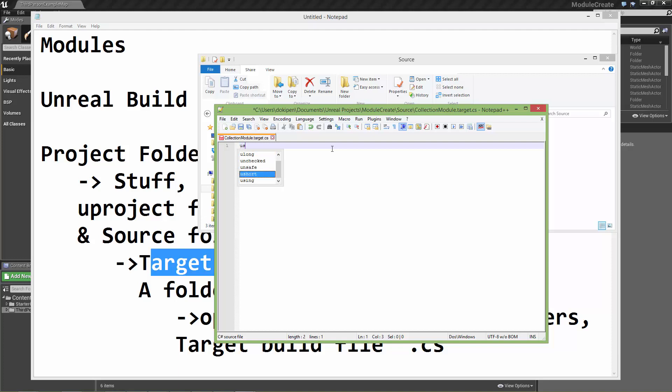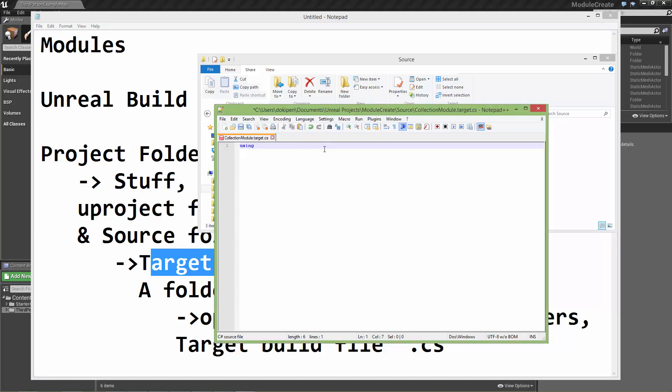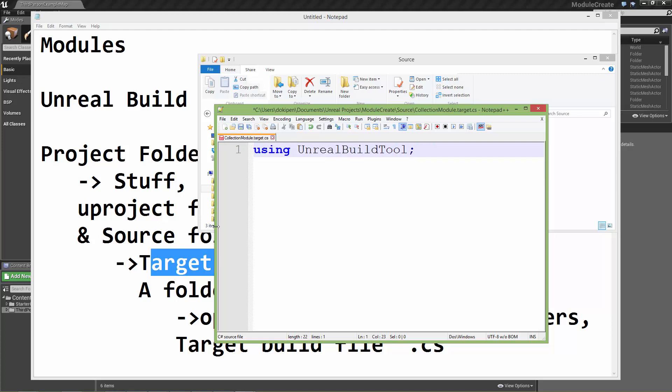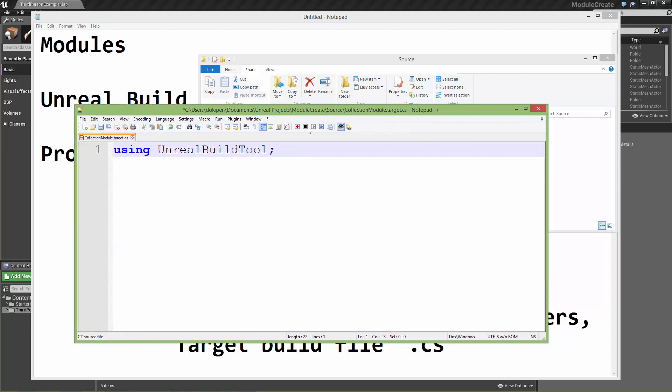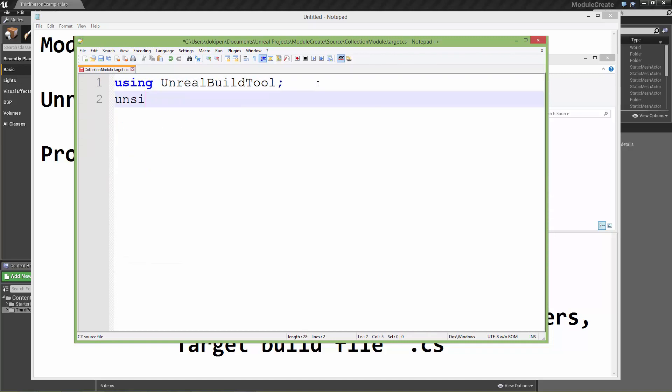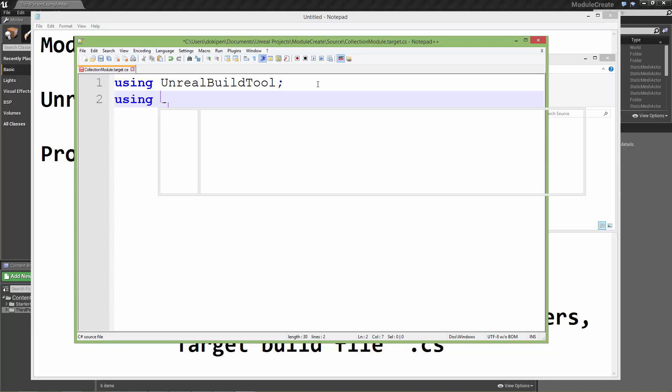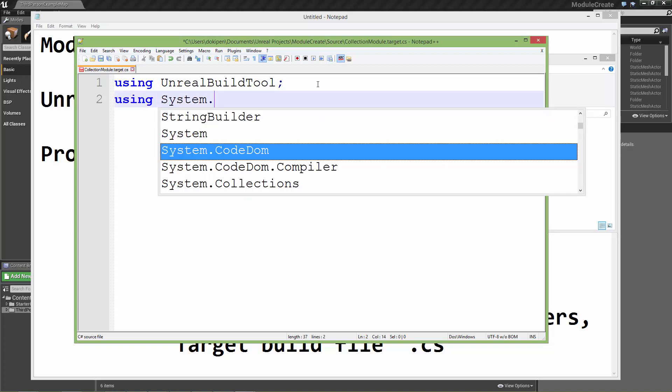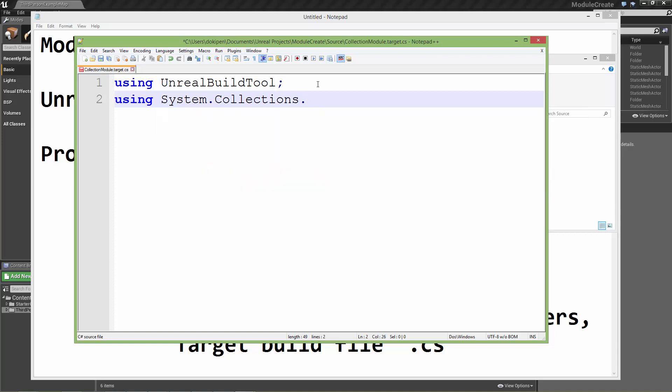The first thing it needs is we need to tell the Unreal build tool that we are using the build tool so we can access functions within that. We say using UnrealBuildTool semicolon. The next thing we need to declare is that we are using System.Collections.Generic. This is just some data containers that we can use to populate data with.